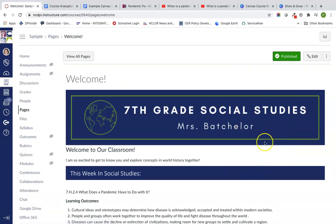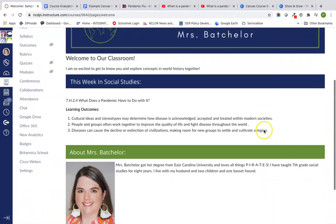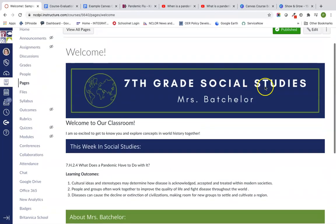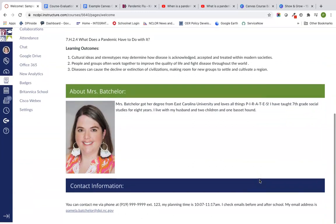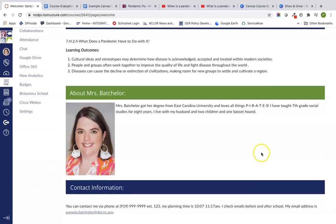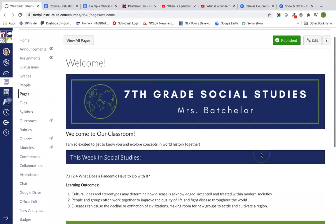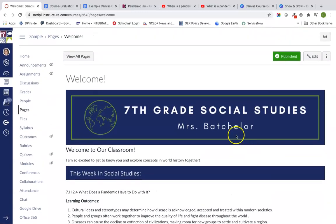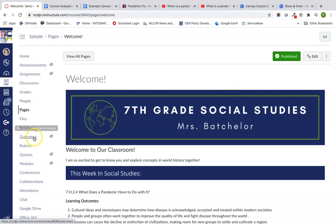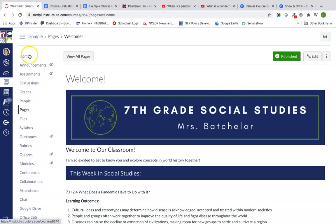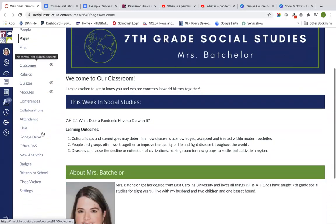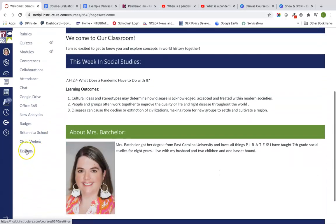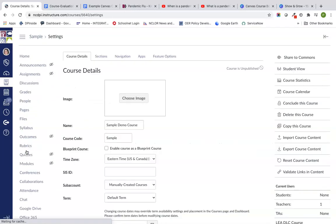We're going to go ahead and click on save and publish because I want this page to be published. We can see here that we have the page and just look at it and make sure it looks good. What we're going to do now is I'm going to work on the navigation of the page. By default, Canvas has all of these things on the side in our course navigation, and it can get really confusing for students because they're not sure where to click.